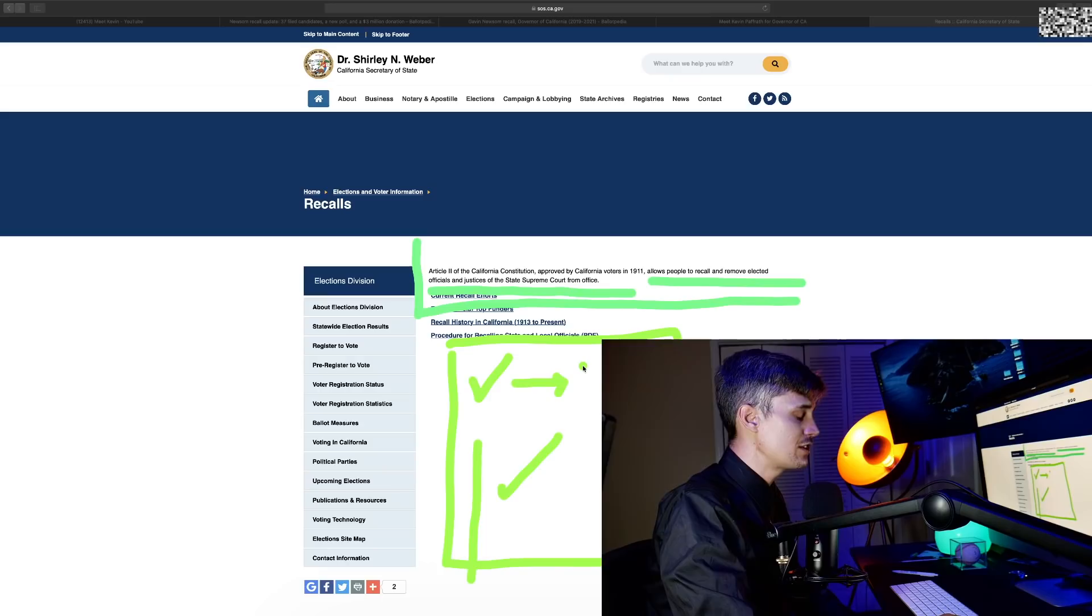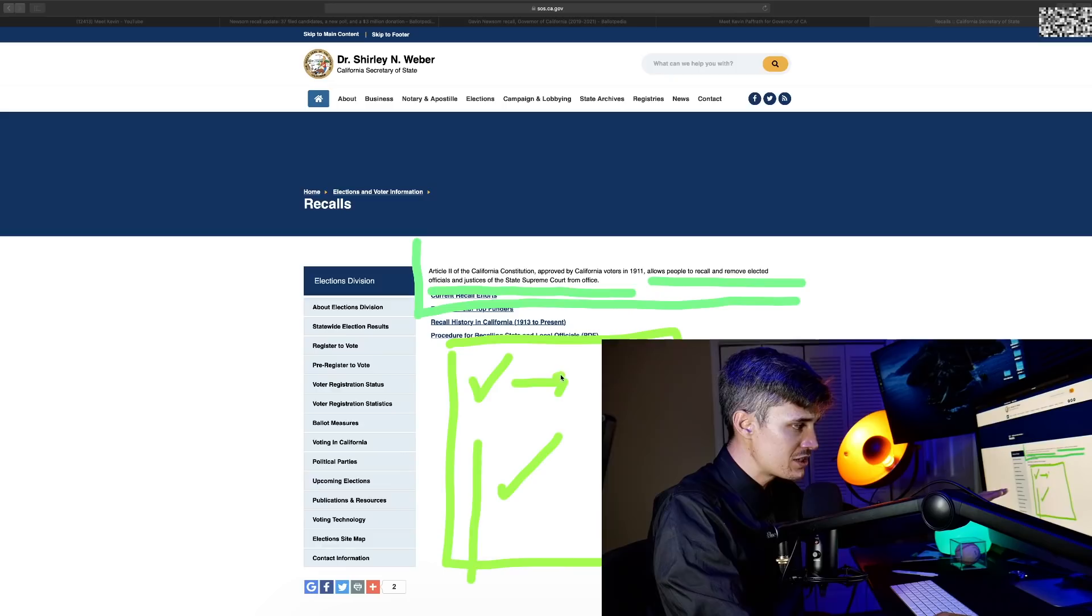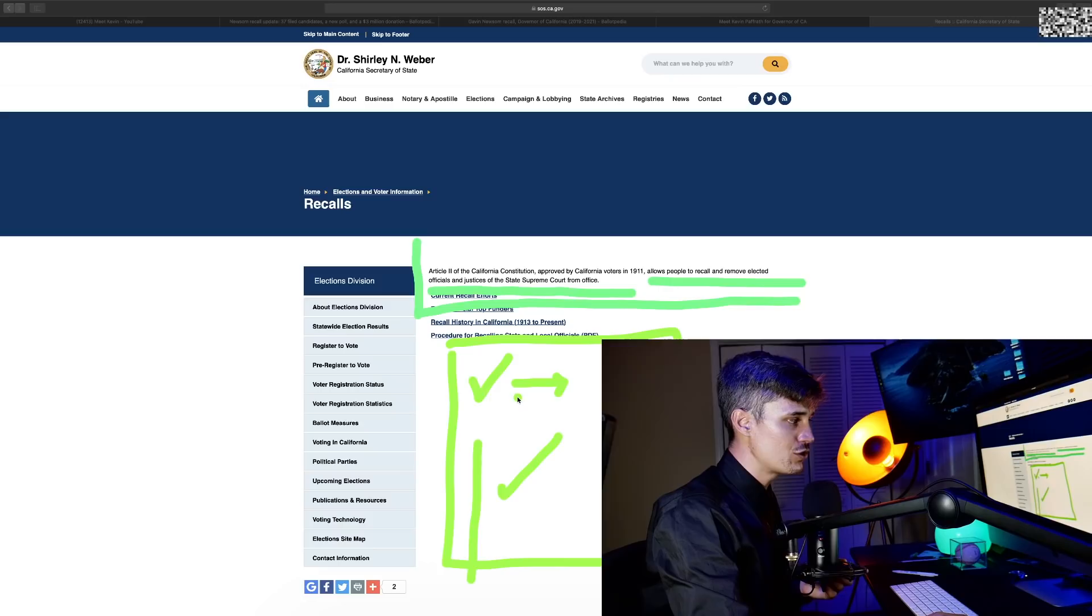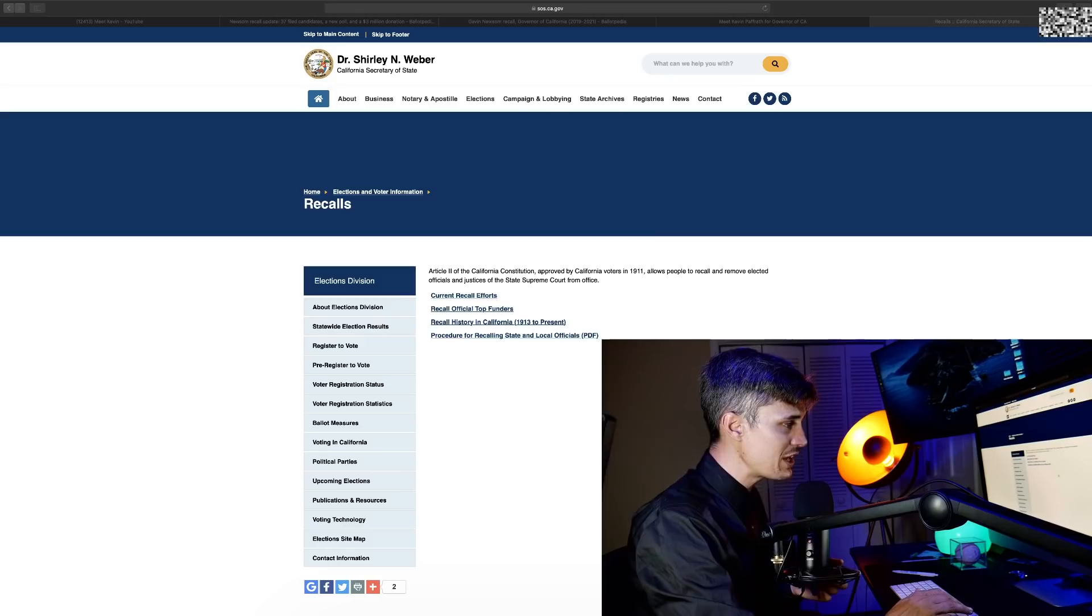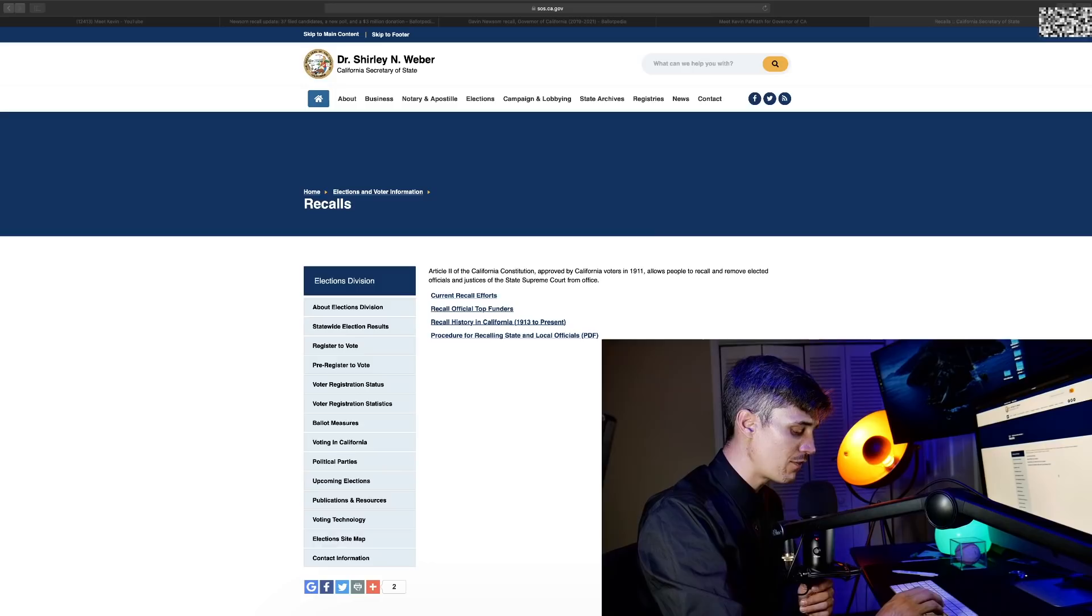Not only does the statute to recall Newsom have to pass, but you also have to beat out like 30 candidates even if that does pass. So it's no easy feat. This is not going to be easy to get Gavin Newsom out of office in California.